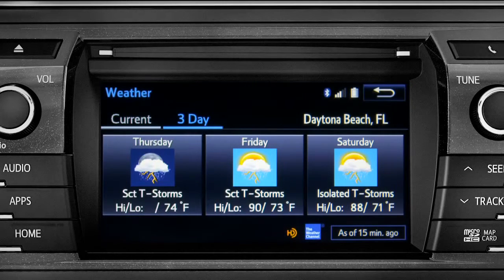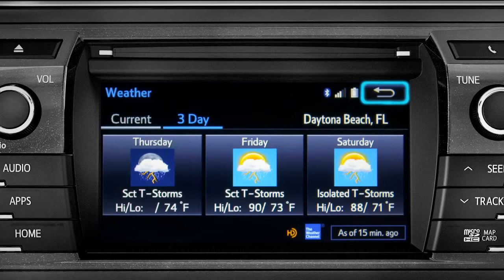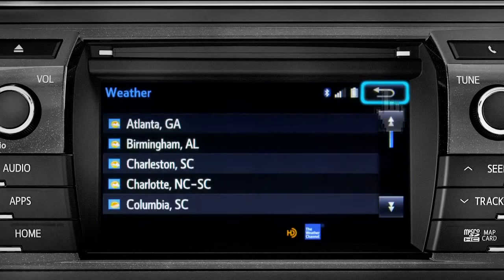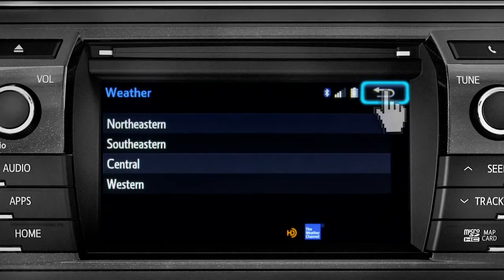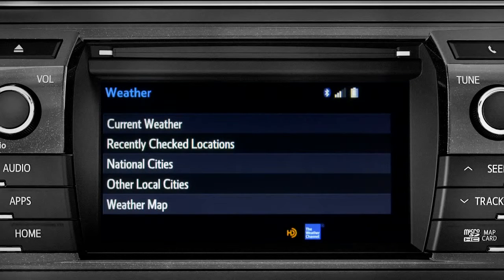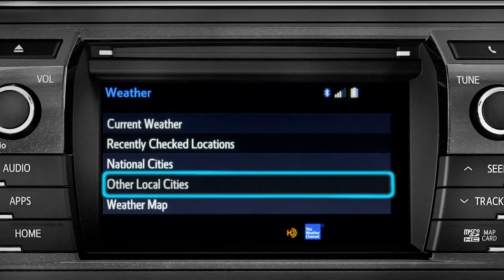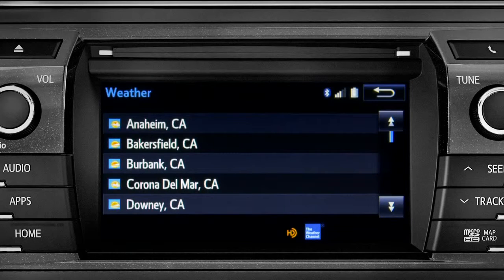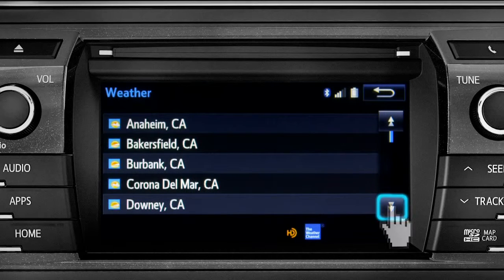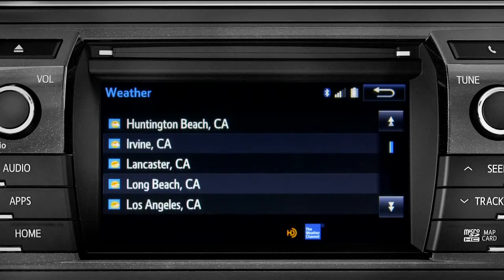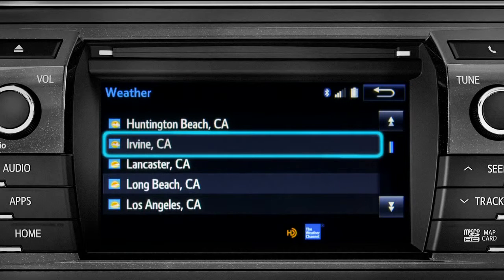Tap the back arrow three times to get back to the main weather screen, where you can tap Other Local Cities for a list of cities and towns close to you. You can get the same weather information for them that you have for your location.